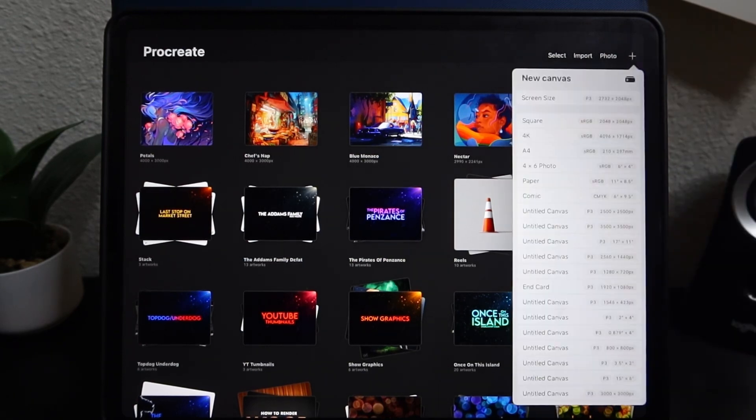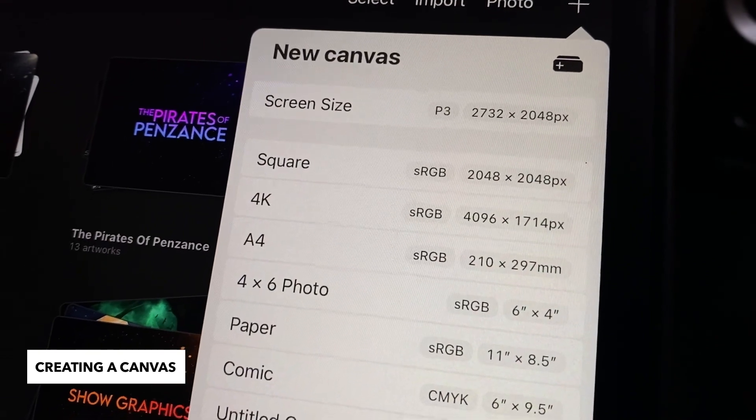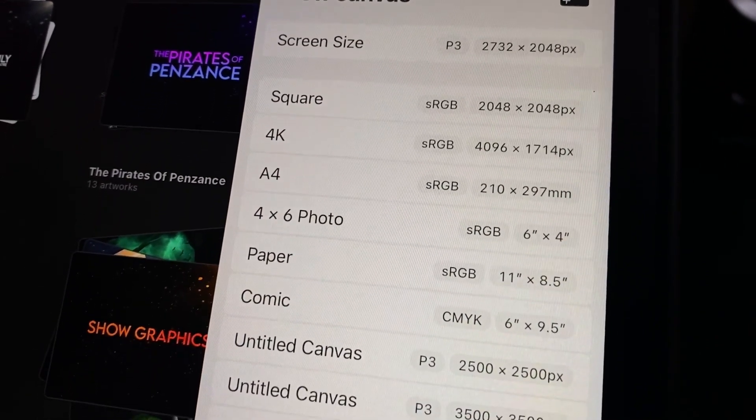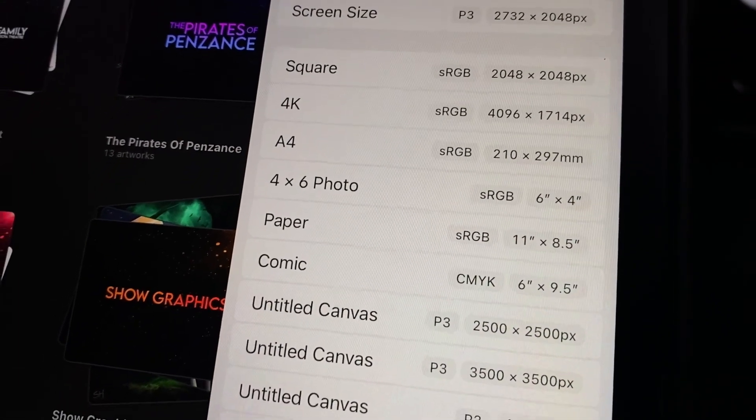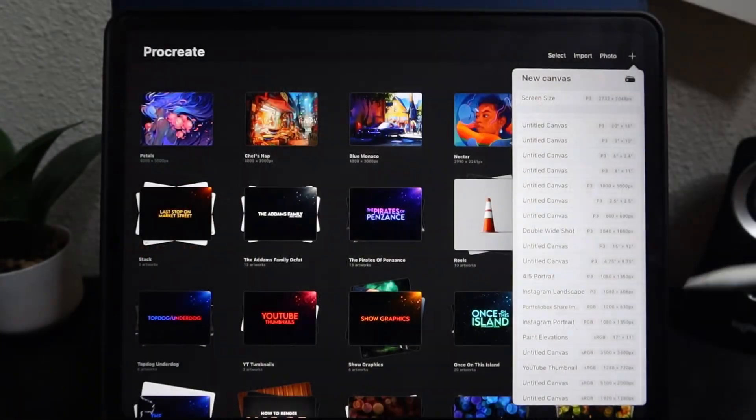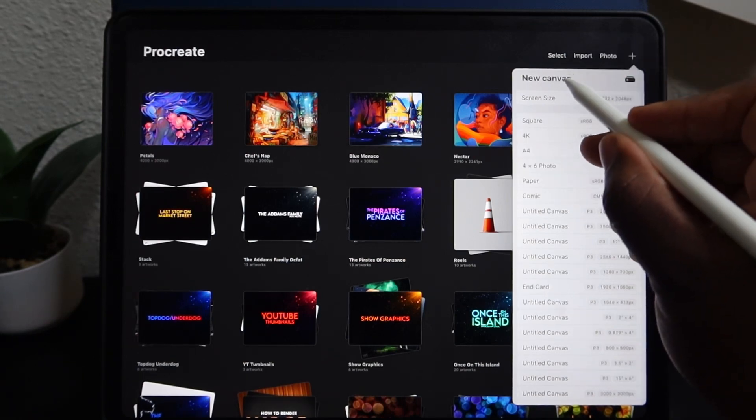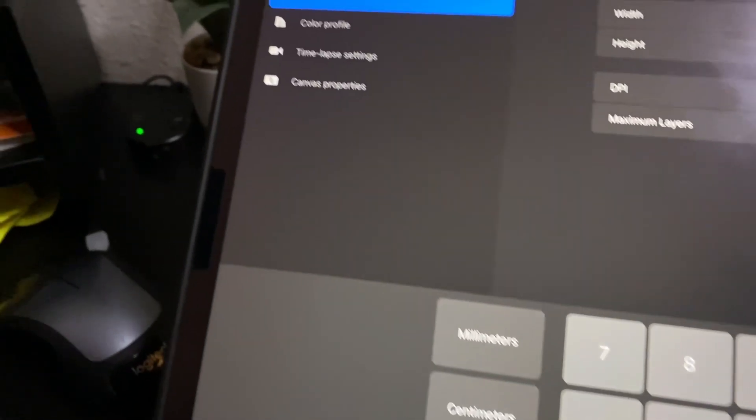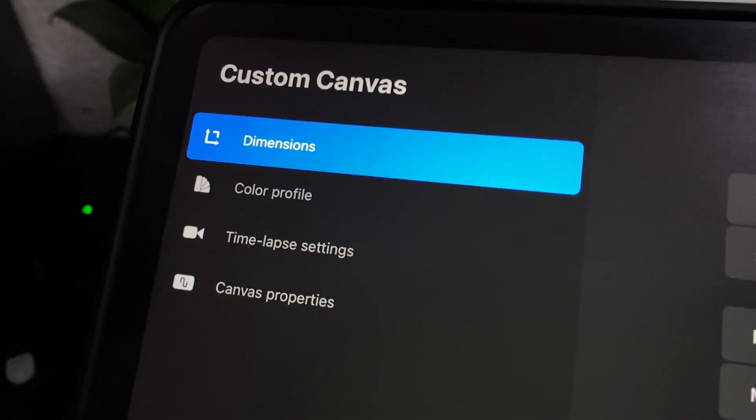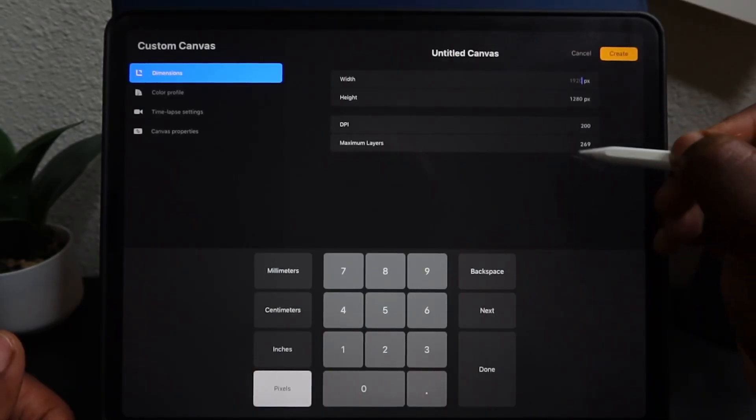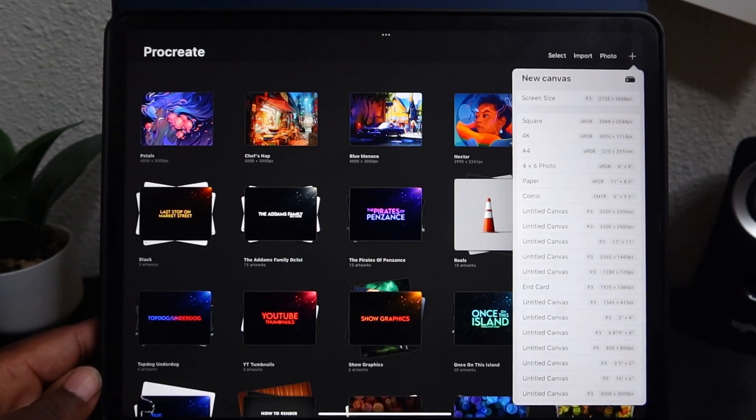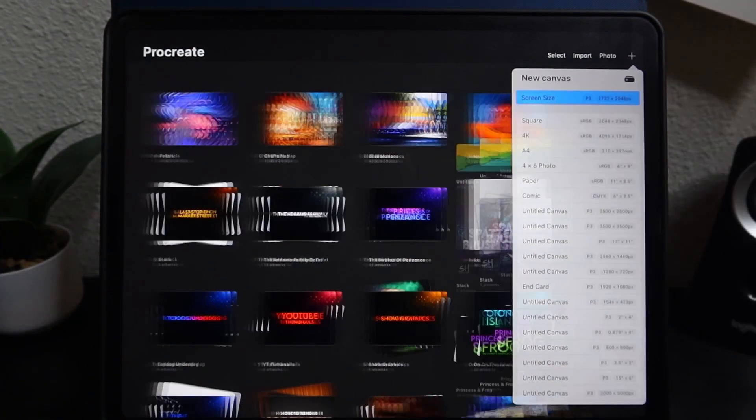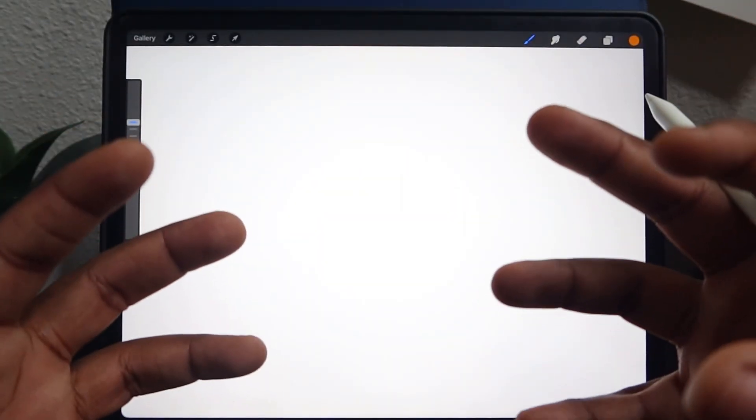If you hit the plus button here, this is where you create a new canvas. Procreate comes with a few already predetermined canvases for you at the top here. But once you make your own, they will start to populate at the bottom of that list. You can see I have a bunch of untitled canvases here. If you want to create your own custom canvas, hit the canvas icon at the top right here. It will open up this new menu where you can adjust a bunch of things like the dimensions, your DPI, your color profile to create your own custom canvas. For the rest of the tutorial, I will be using a screen size canvas. So I'm just going to hit screen size and it's going to open up a canvas that is the size of my iPad screen.